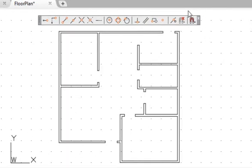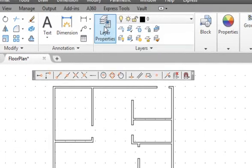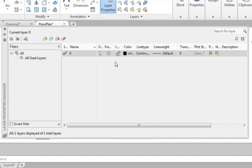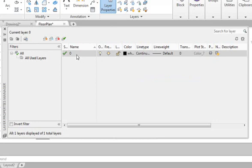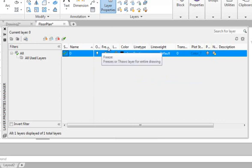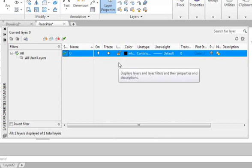Now we will set up layers to better control the object properties. Click on the Layer Properties Manager. Layers can be thought of as transparent overlays — we can use layers to group similar objects so that they share the same properties such as line type, color, and line weight. For the floor plan, the walls can be on one layer, the plumbing diagram on another, and the electrical wiring on yet another. Layers can be switched on and off very quickly, making them a convenient way to organize object properties. AutoCAD allows an infinite number of layers, though 20 to 30 are more common in industry.